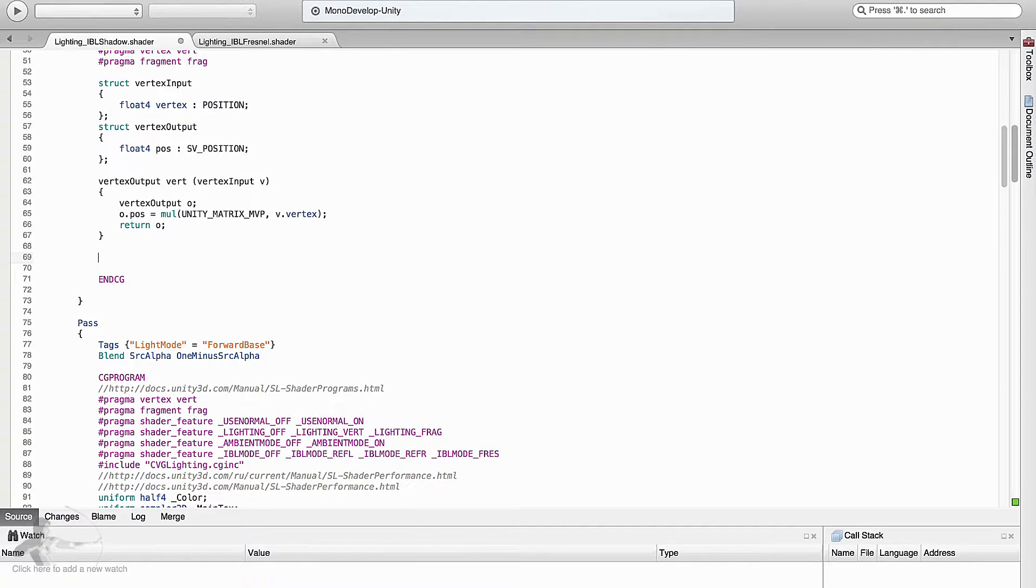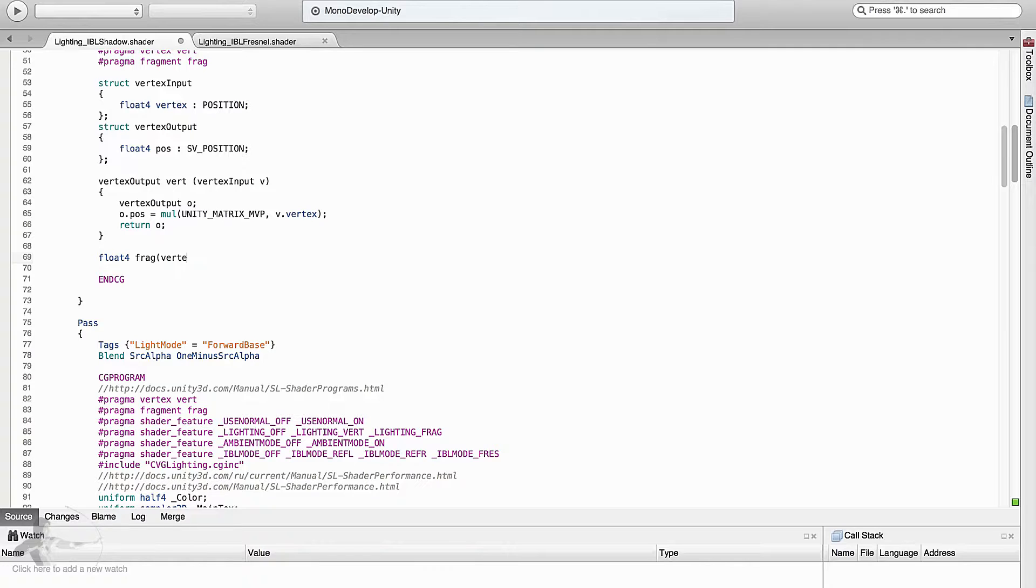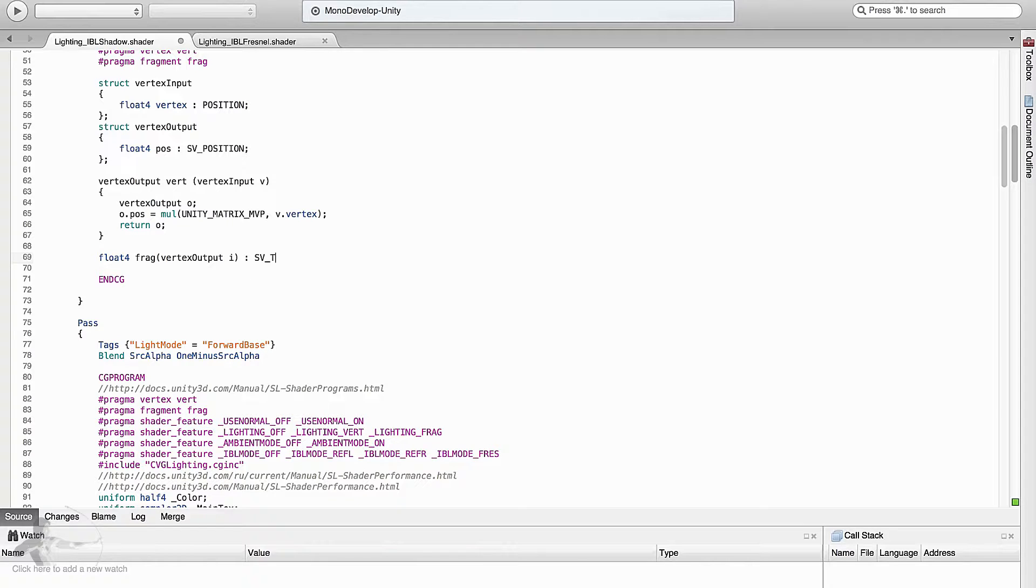And then comes the fragment shader. Fragment shader will return a float4 type value. What it would take is vertex output i. And the return type is sv underscore target.